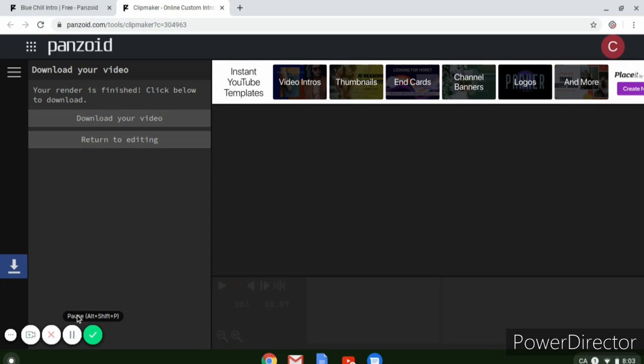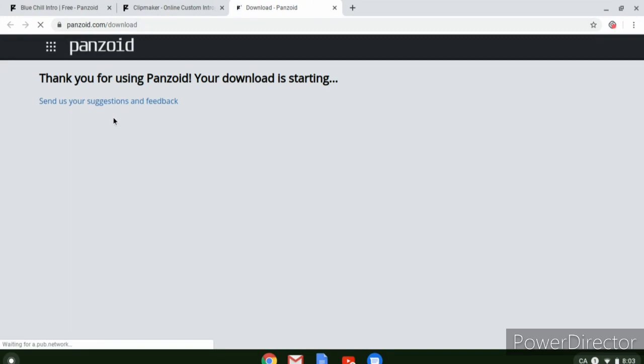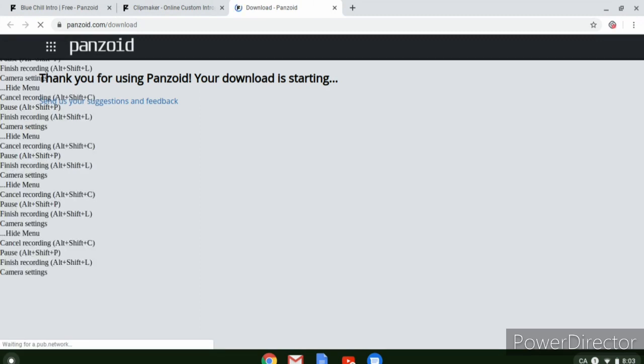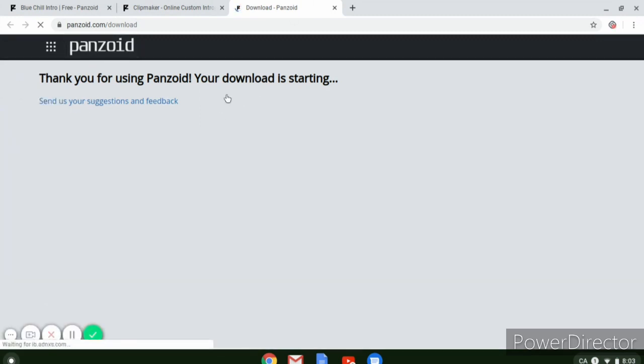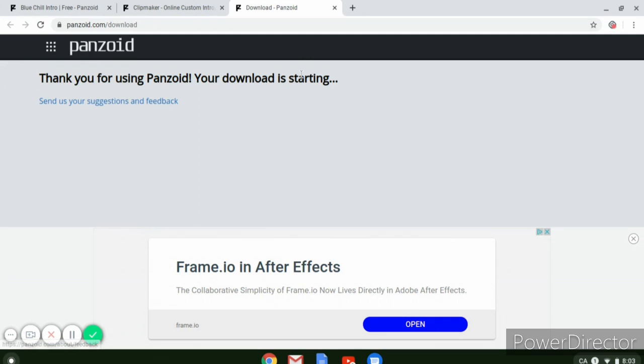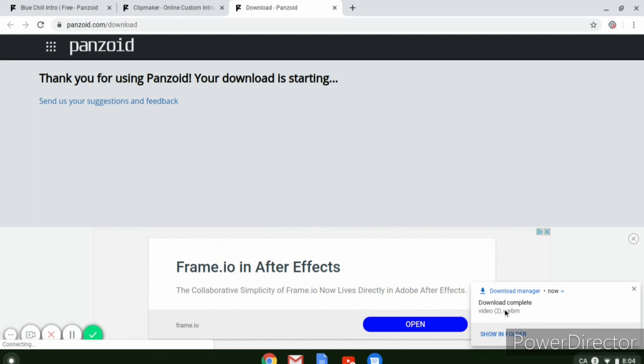Okay guys, so we're back and the video has finally finished downloading. So then you hit download your video. And once this is open, your download is starting. So once this is done, it should pop up right here and then click on it right there, open up, and here it is.